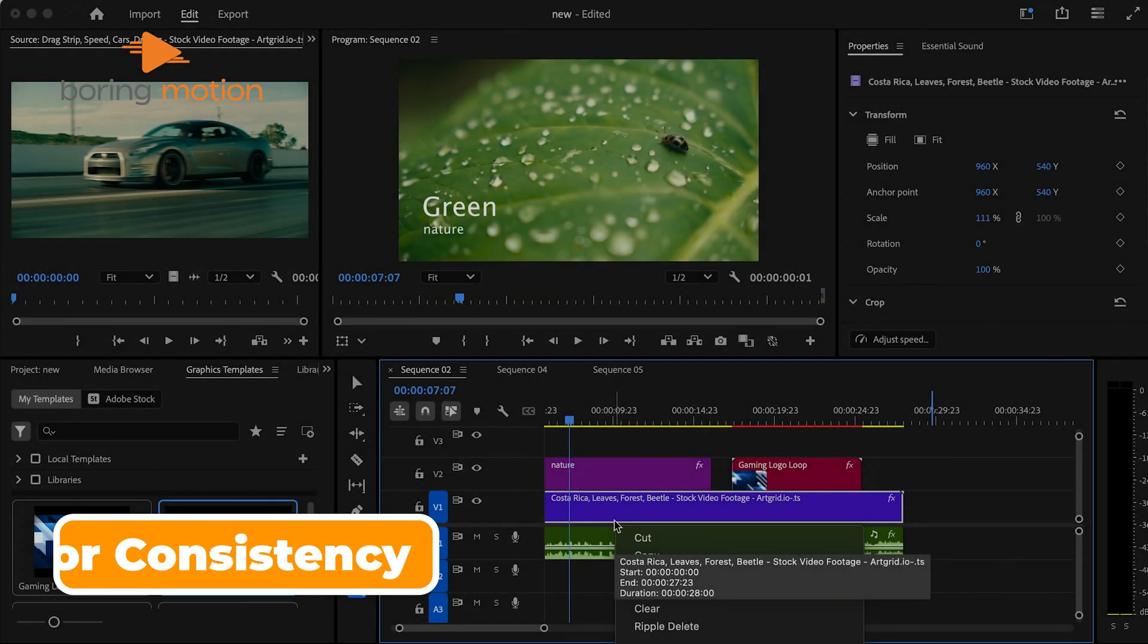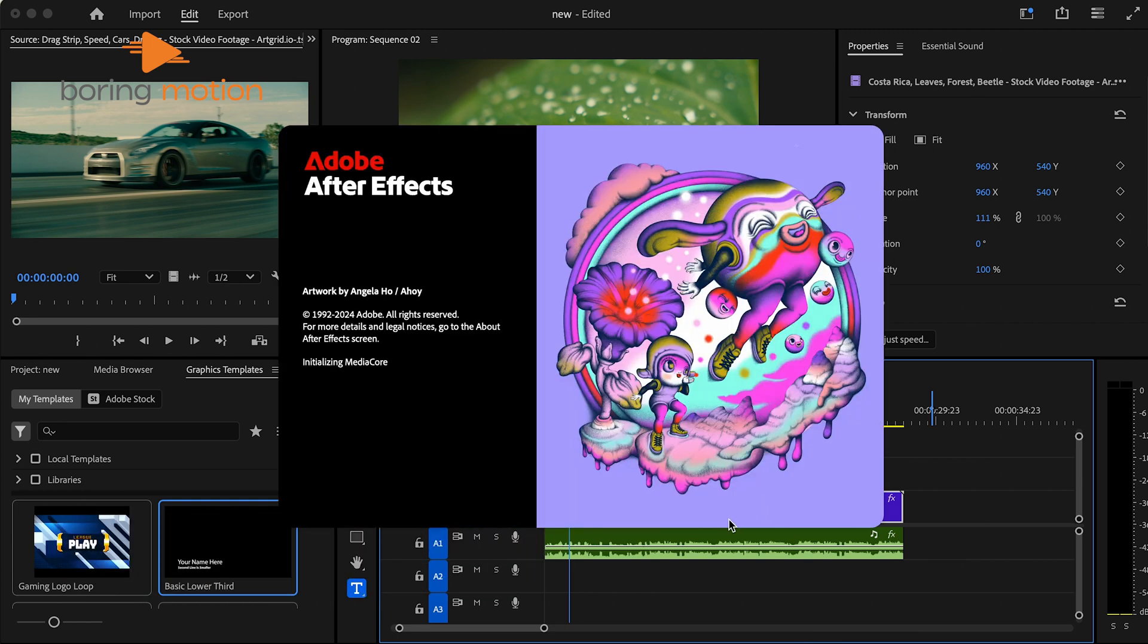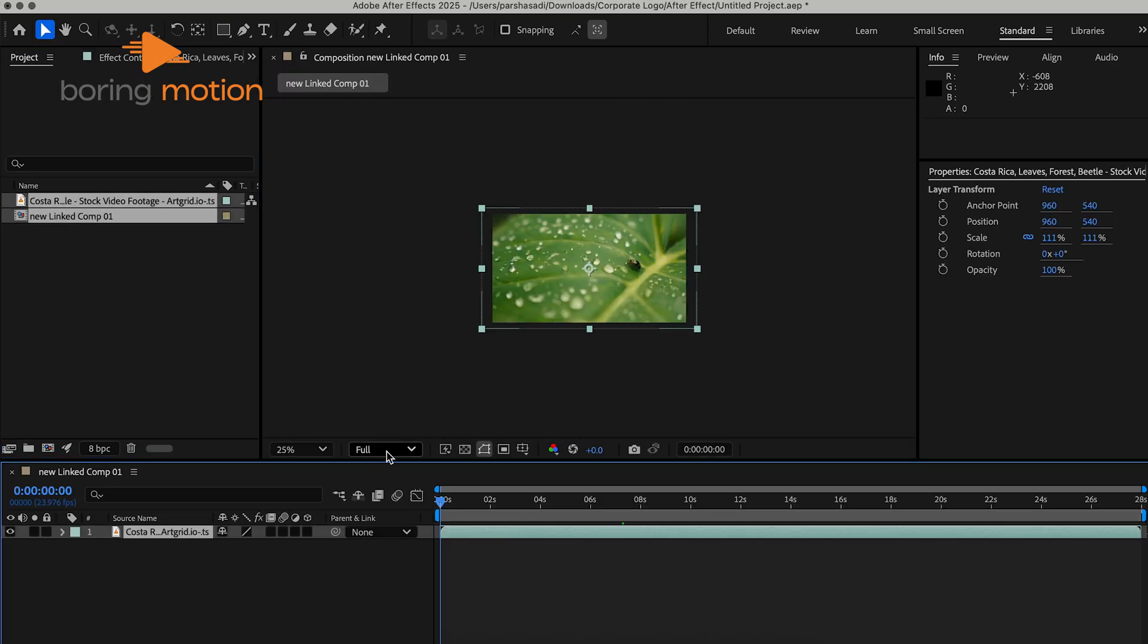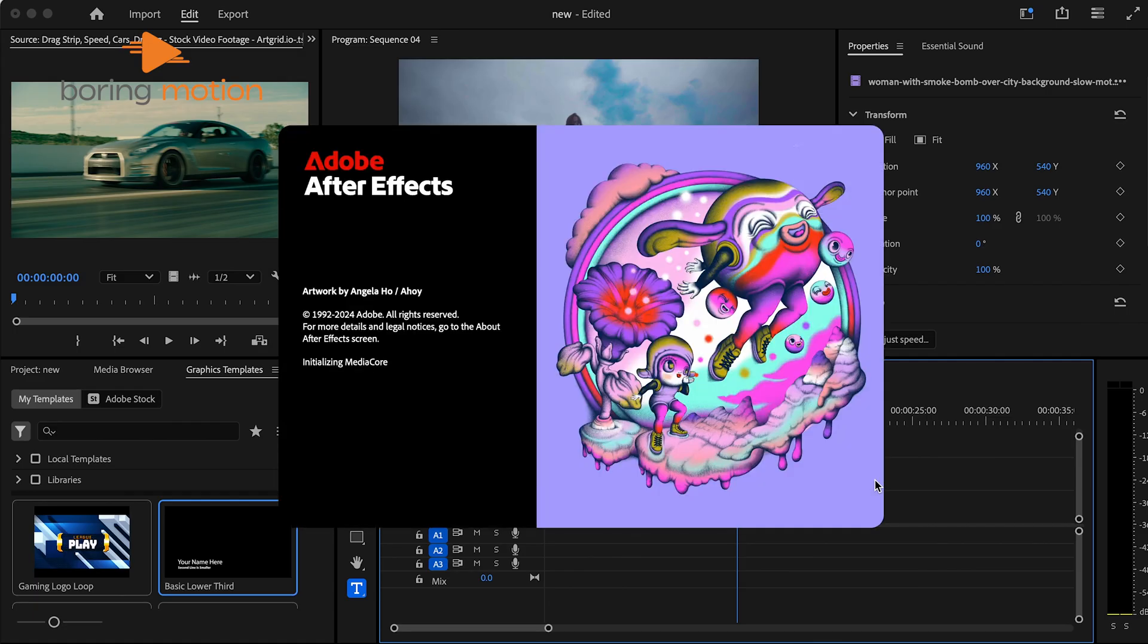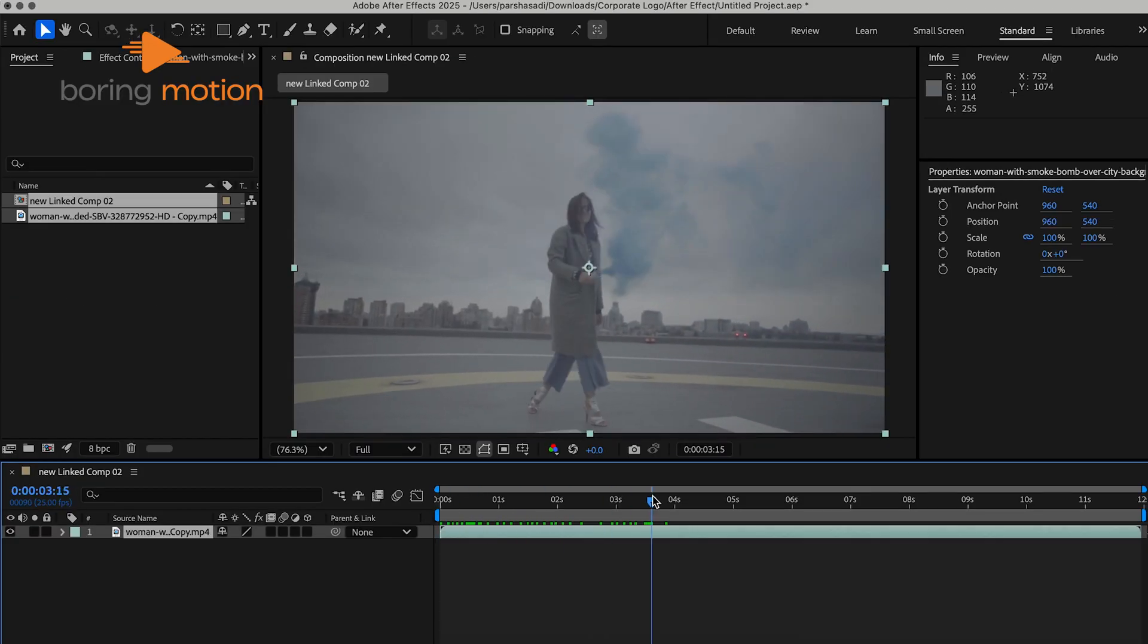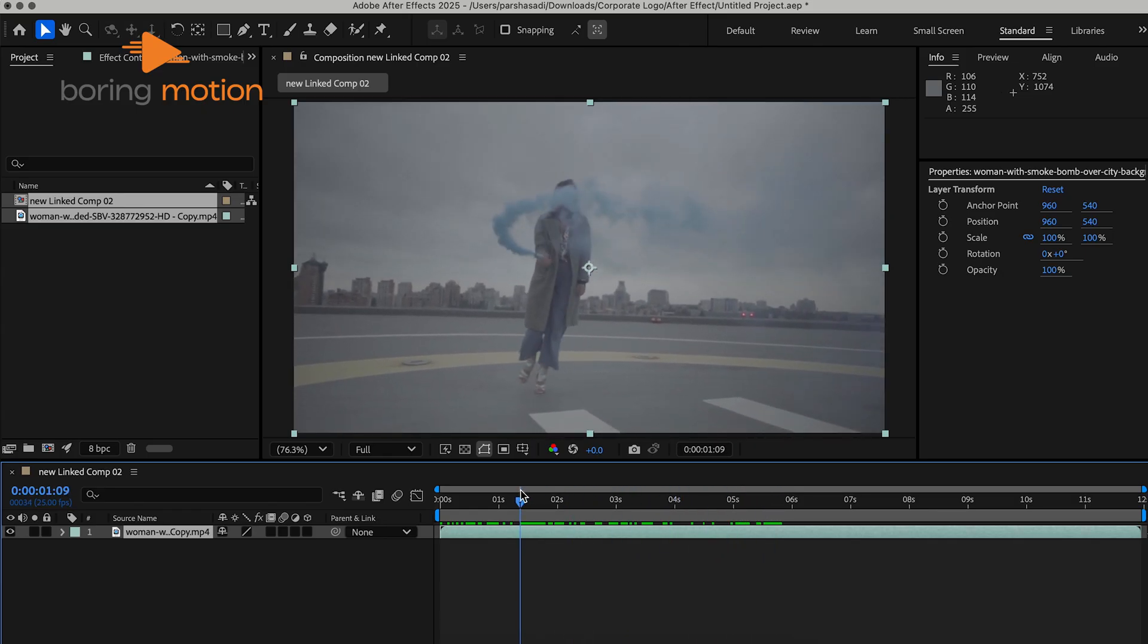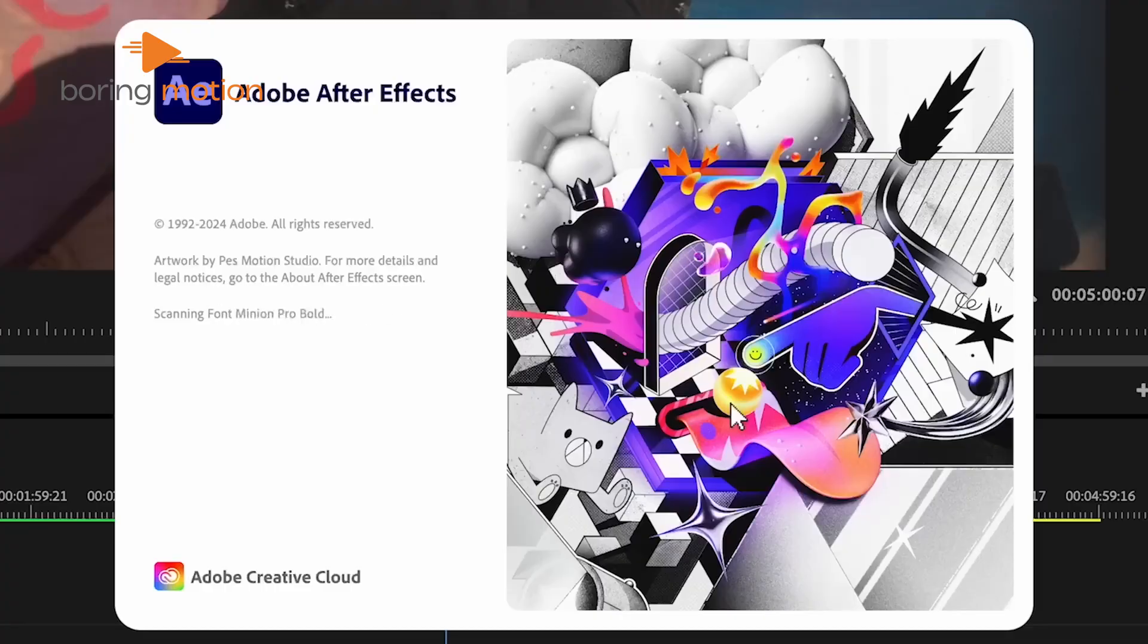For editors who work frequently with After Effects, Adobe has improved the dynamic link between Premiere Pro and After Effects by ensuring color consistency between the two applications. Now, any color settings you apply in Premiere Pro automatically carry over to After Effects without any loss in color fidelity. This enhancement is a major improvement for anyone who relies on both programs, as it helps preserve color accuracy across your entire workflow, cutting down on the need to reapply or tweak settings.